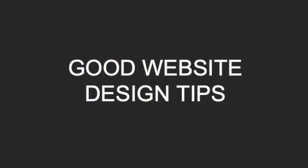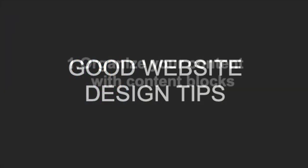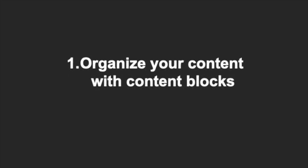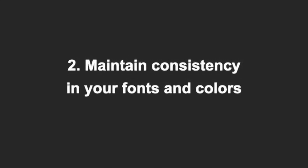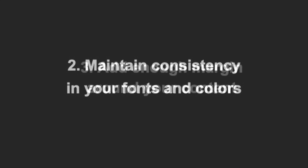I know we've covered a lot in this video. To recap, first organize your content in content blocks. Second, maintain consistency with your typography and color choices throughout your website.